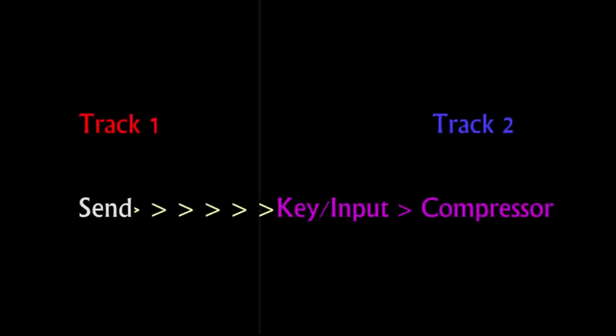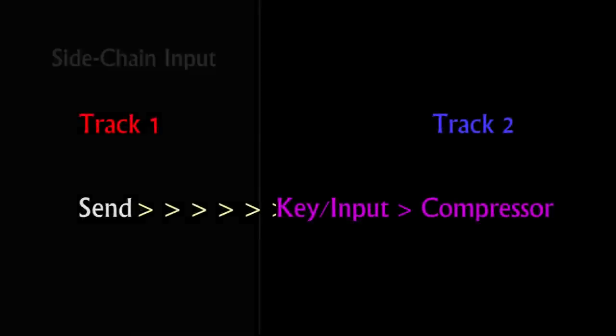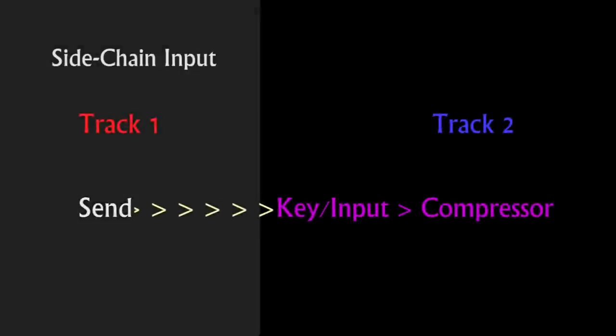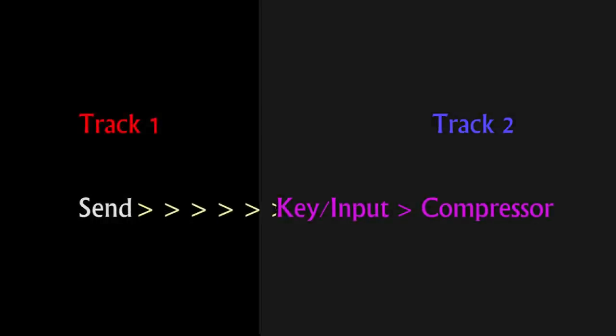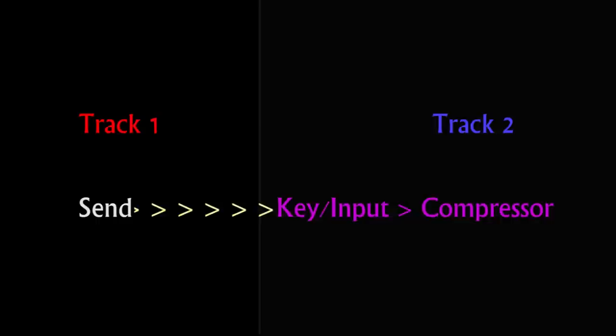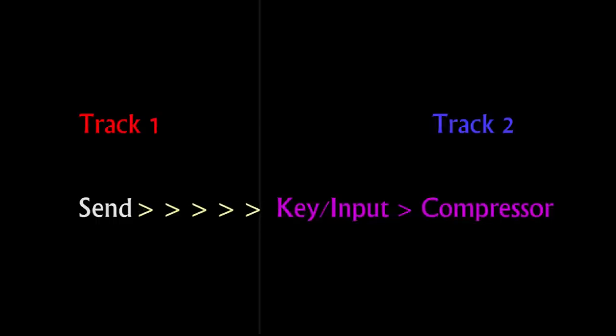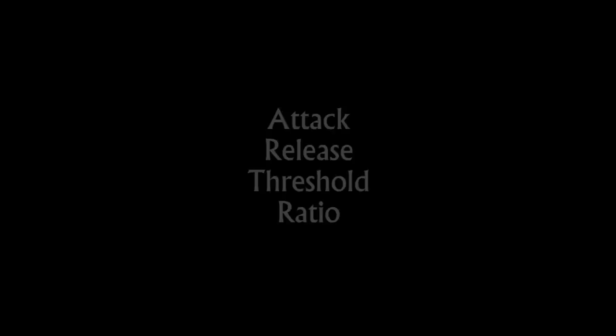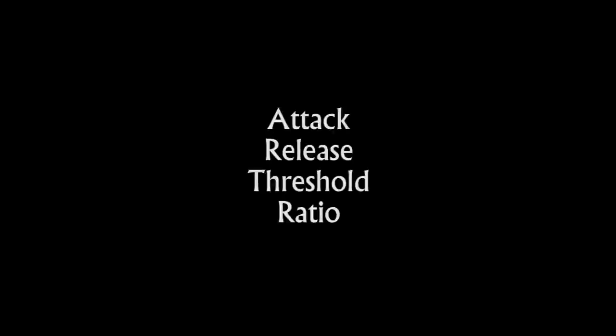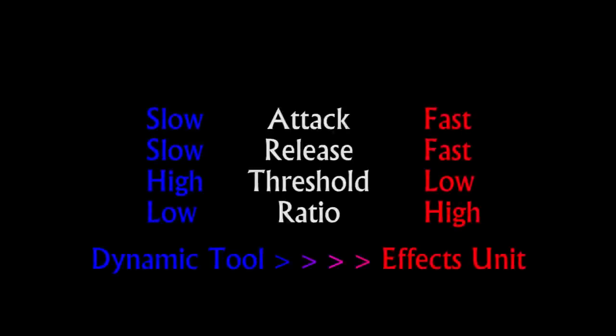In the majority of applications, the side-chain input will usually be the instrument you can consider to be more important than the one on which you have placed the compressor, as you are generally using side-chaining to make the input audio more of a feature by getting the other track out of its way. To what degree you do this using the attack, release, threshold, and ratio controls will determine your use of the compression as an effects unit or simply as a dynamic tool to control the track.